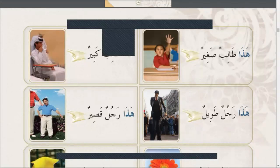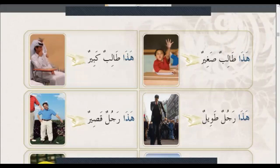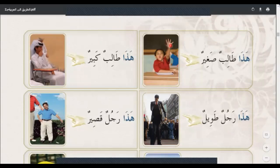How can we describe people using hadha and hadhi? We can say: hadha talibun sagirun (this is a young student), hadha talibun kibirun (this is an older student), hadha rajulun tawilun (this is a tall man), hadha rajulun kusirun (this is a short man).